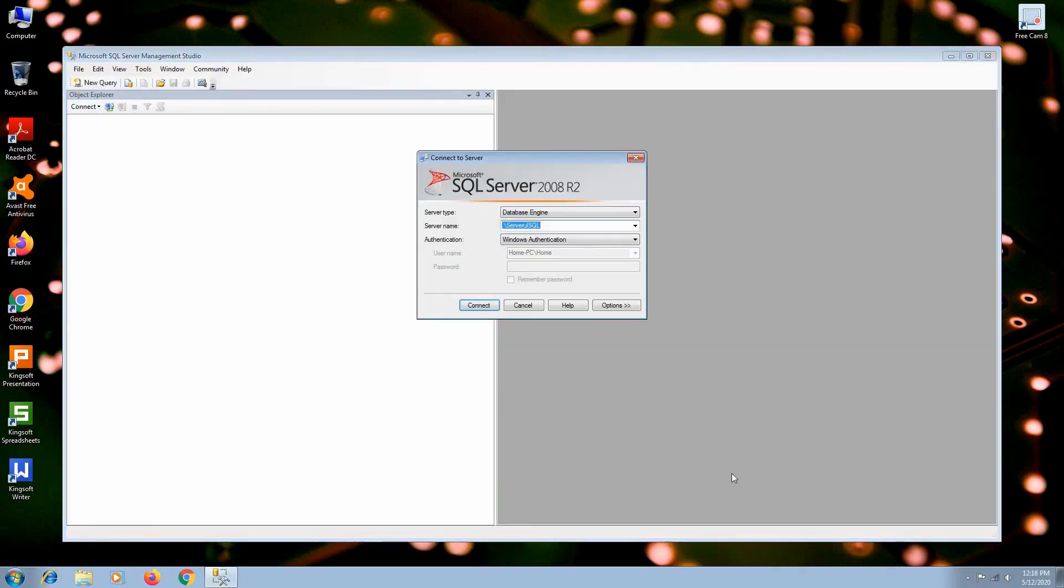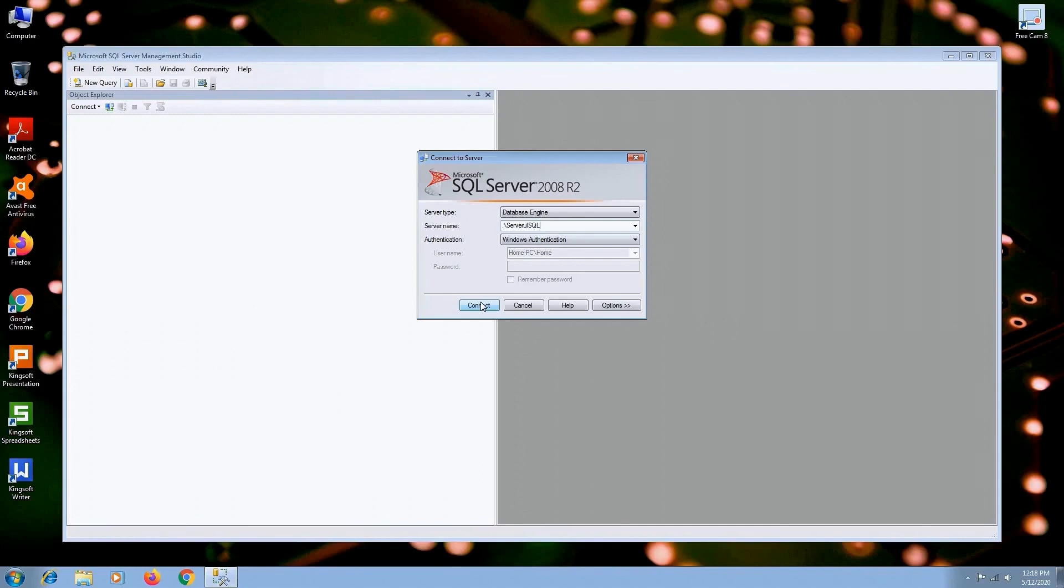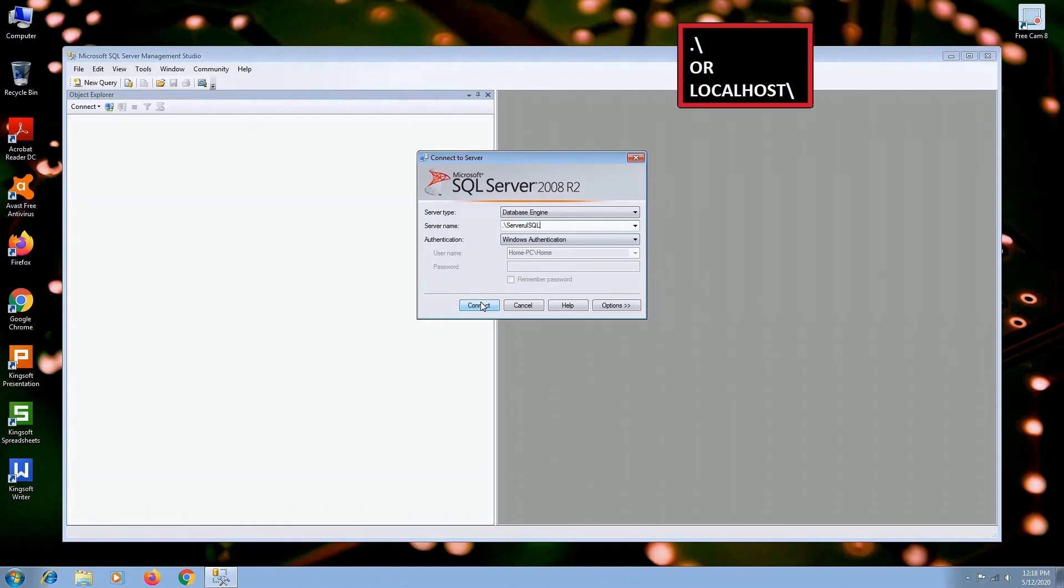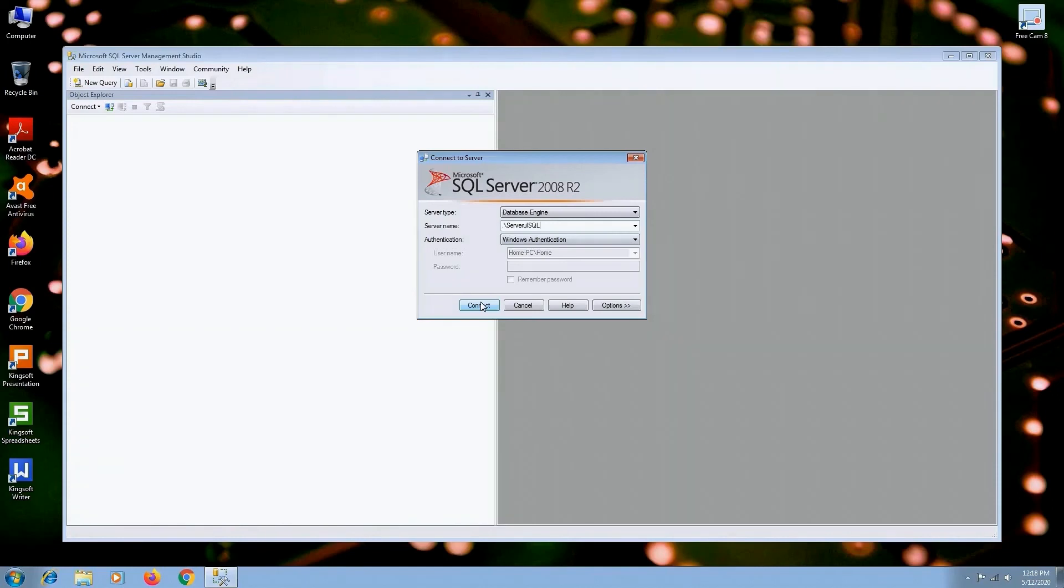In order to connect to the server, we have to enter the server name. It's already typed in. It has .backslash in front of it. Now our option would have been localhost backslash and then server name. In case your server name field is empty, just type in .backslash or localhost backslash and then the server name you created during the installation. Now click Connect.